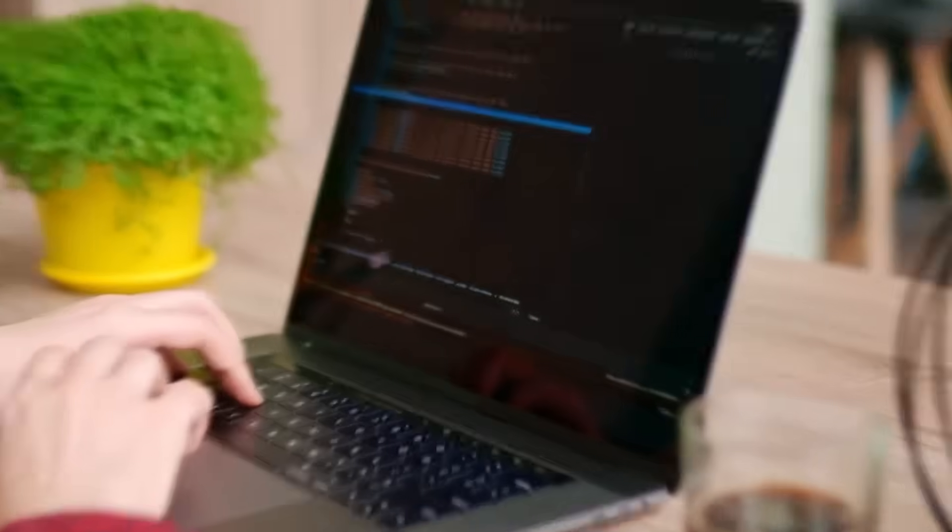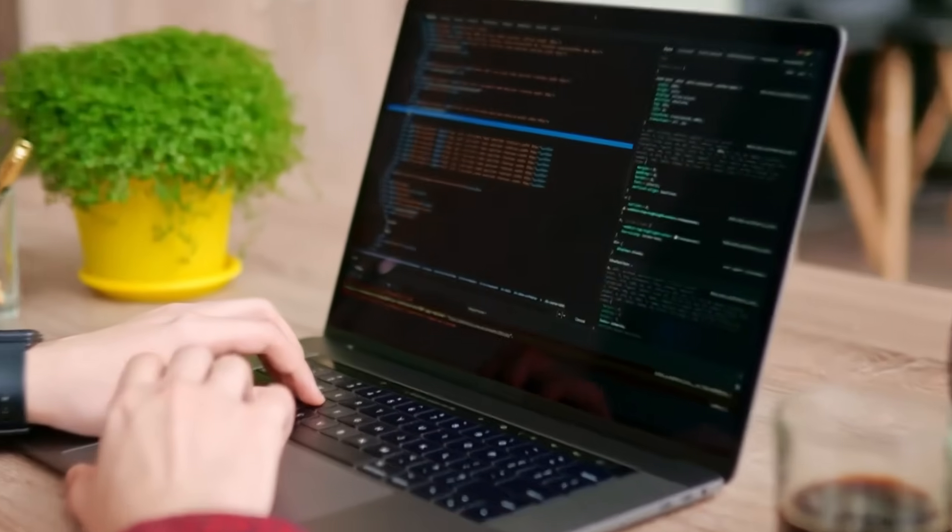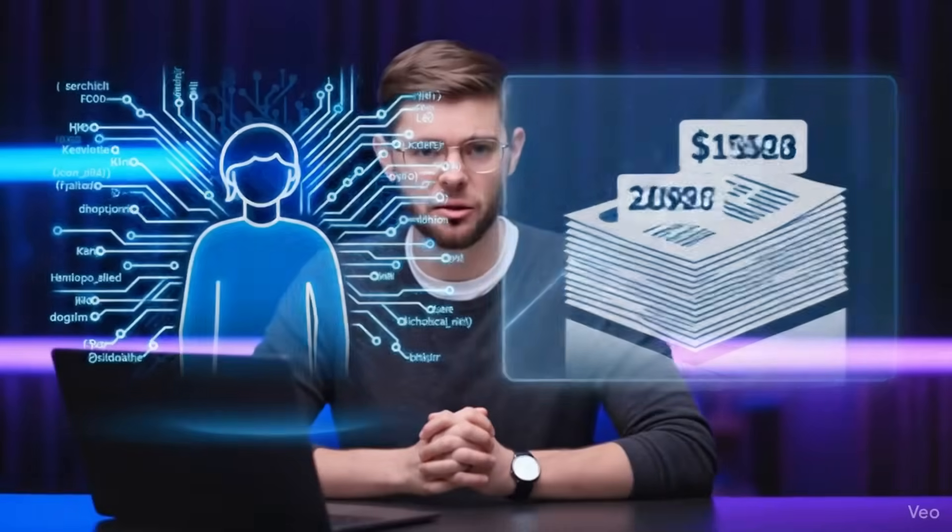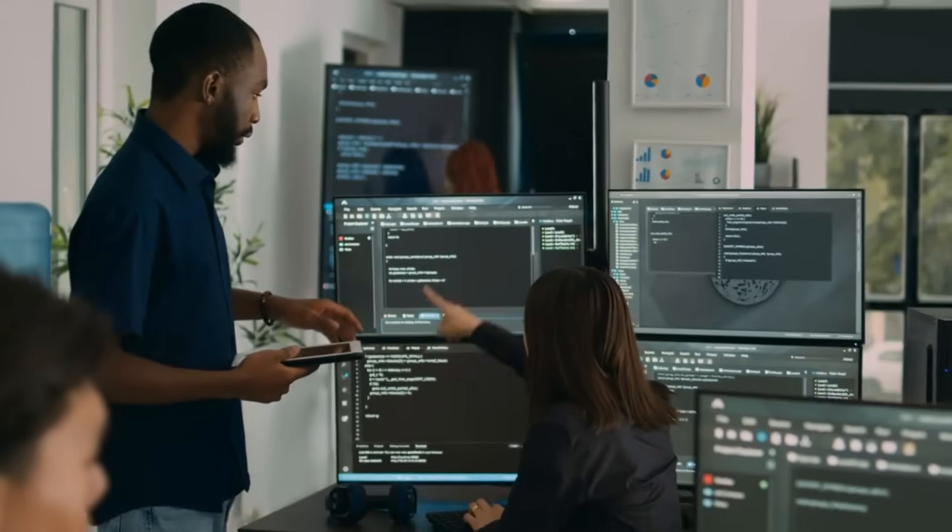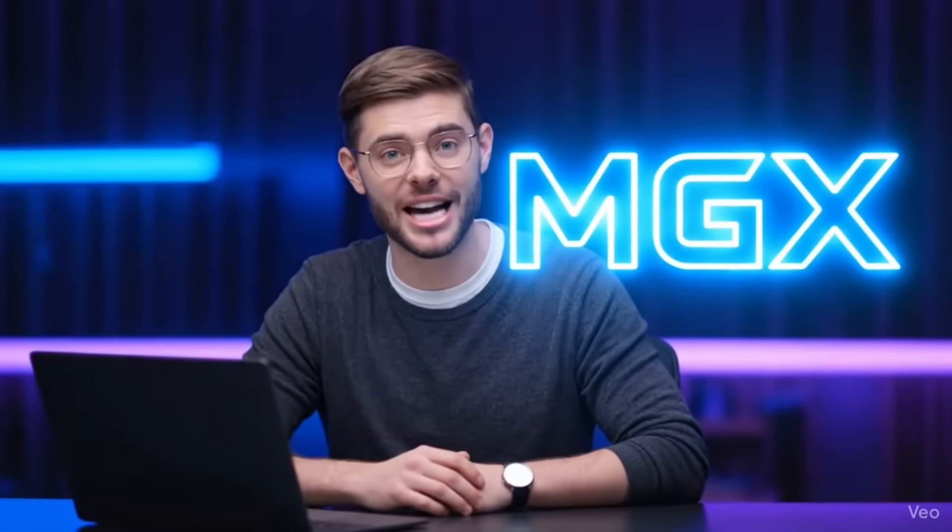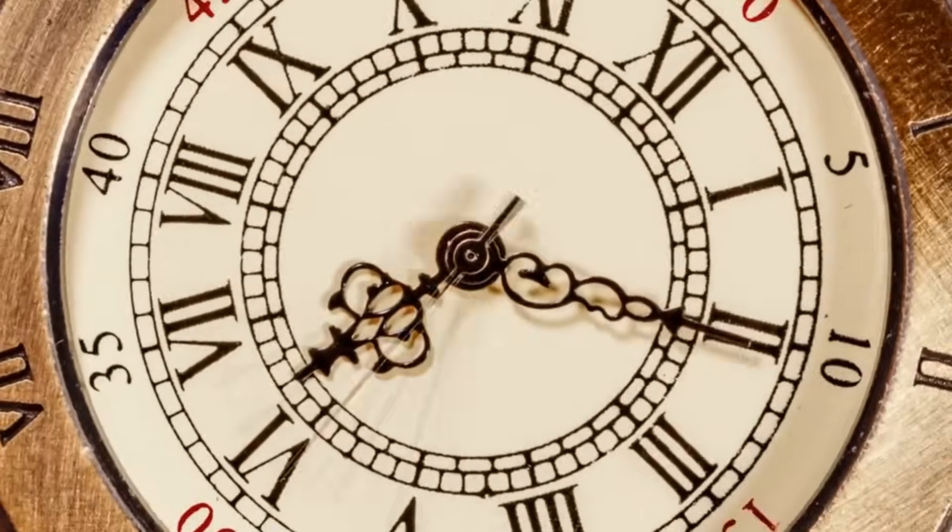Here's the reality. Building anything online used to mean one of two things. Either you spend months learning to code, or you drop thousands of dollars hiring developers. What if there was a third option? What if you could have an entire software development team working for you 24-7 and delivering production ready applications in minutes?